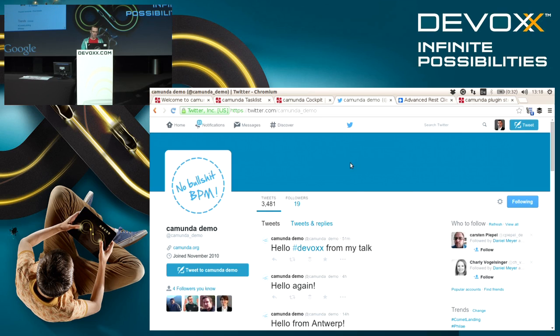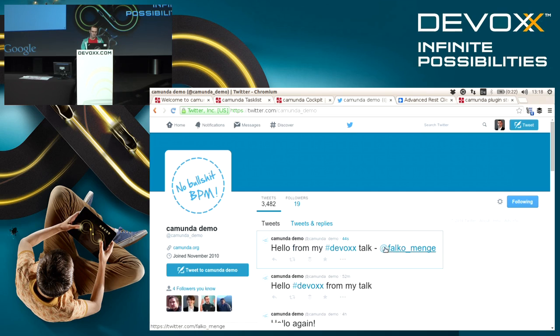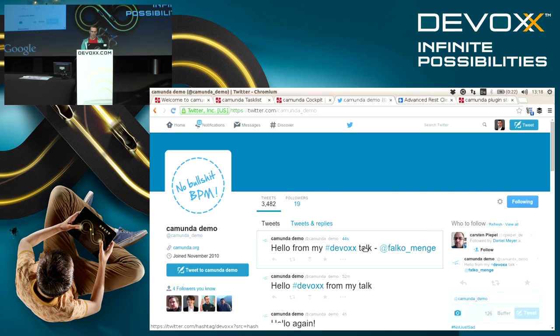Now we can have a look at Twitter. We already have a tweet from Bernd who just gave a talk in the room next door, and here is the one that I just submitted. So interaction works pretty nicely.